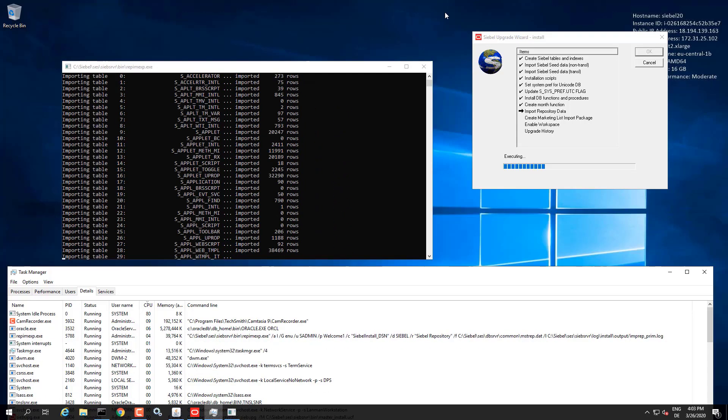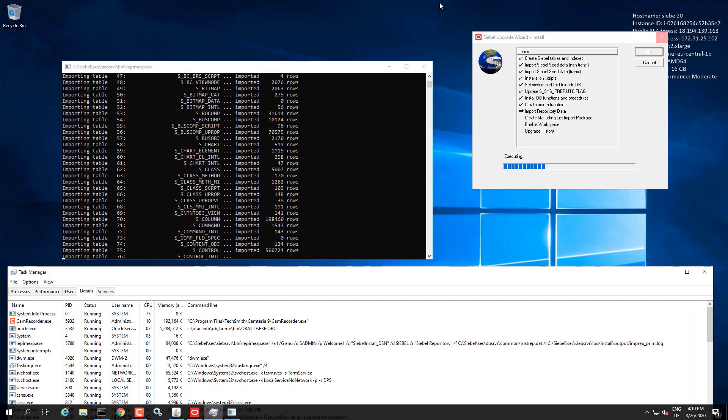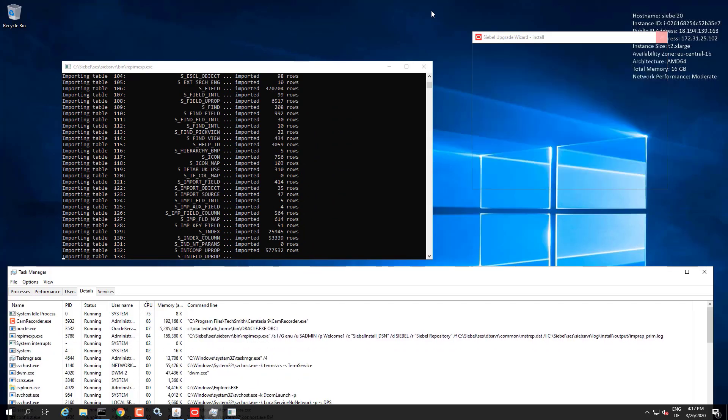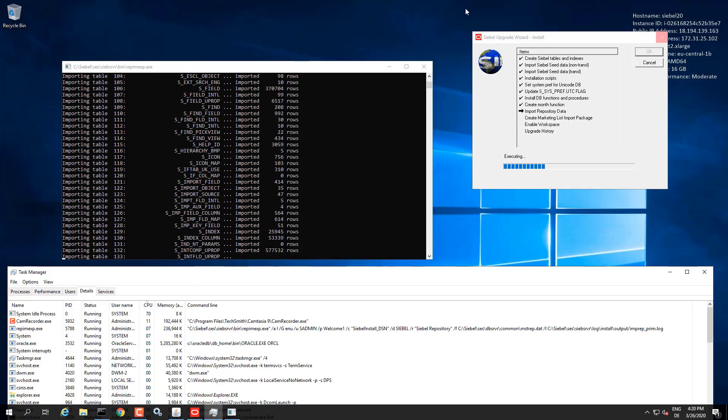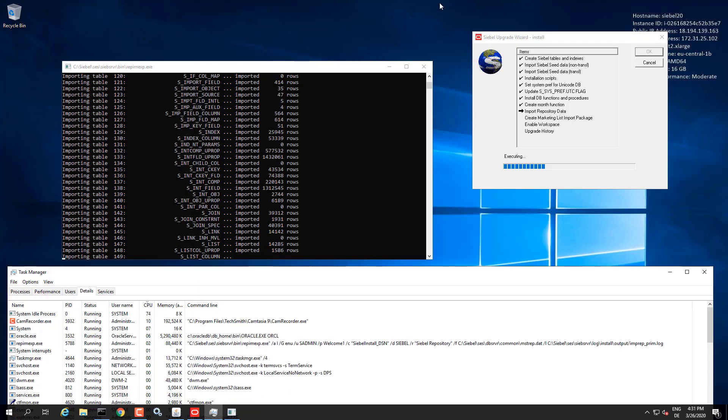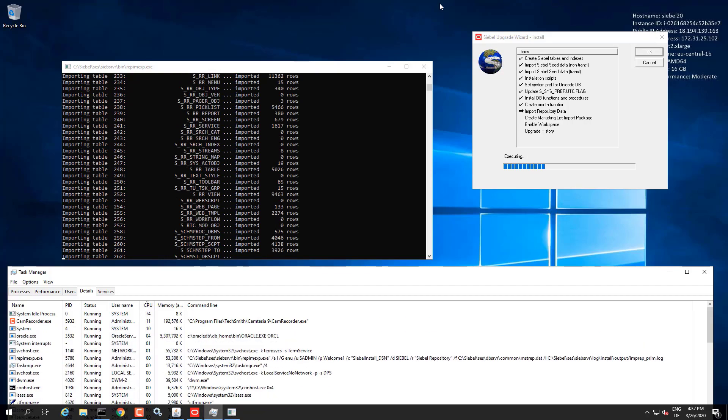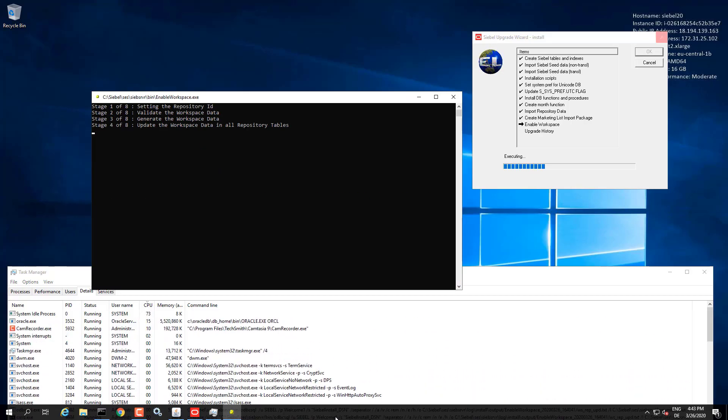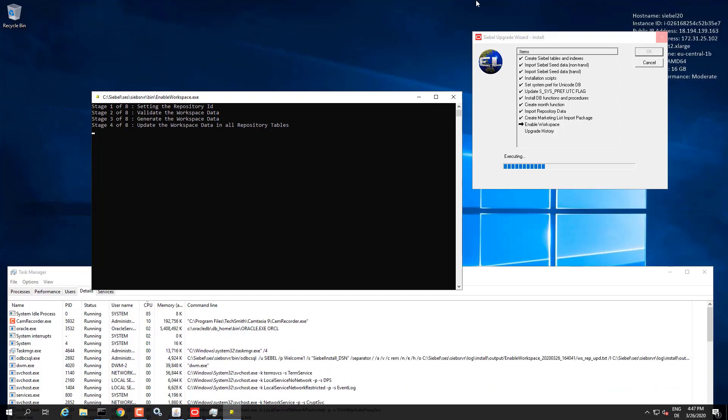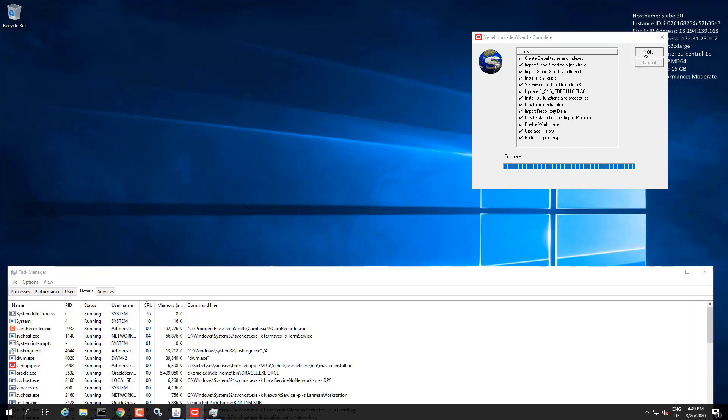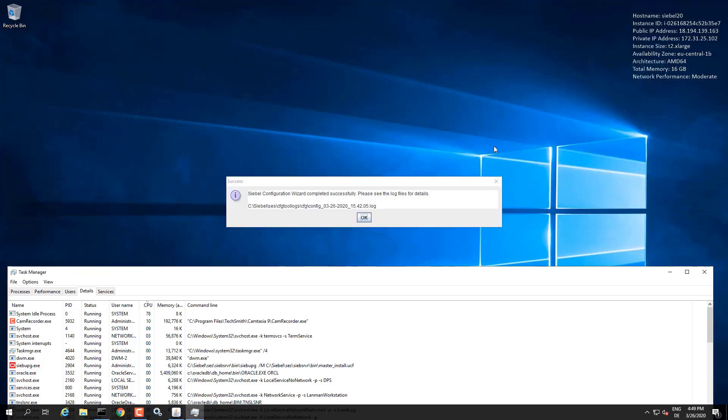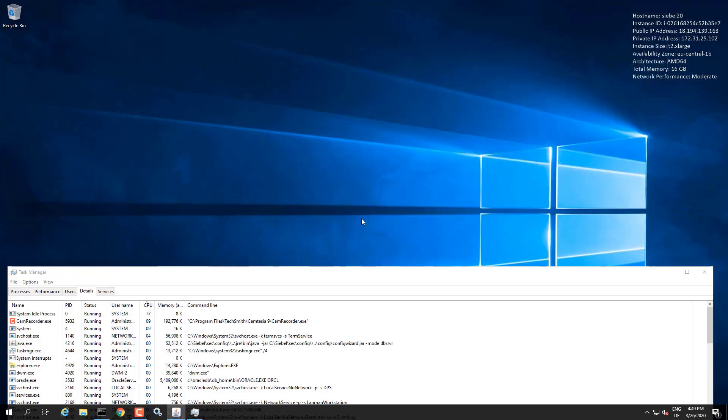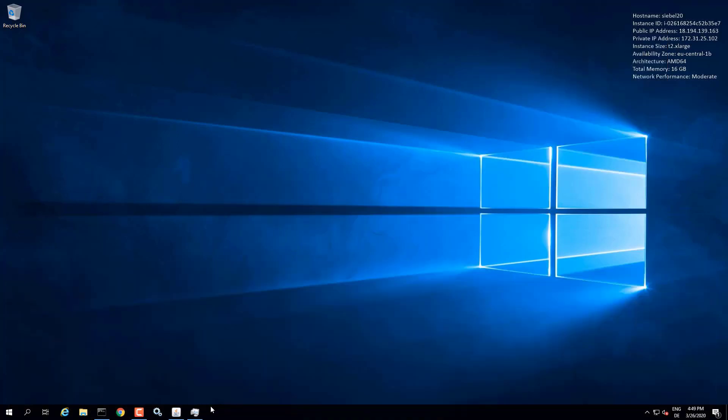This is running smoothly here. We already reached a point where it imports the repository. Again, this is fast forward mode. It will run a little bit slower on your systems. And it's enabling workspaces. And it's done. So now we can close the wizard and we have ready to use Siebel 20.3 server database.